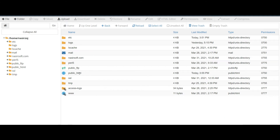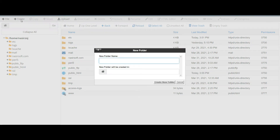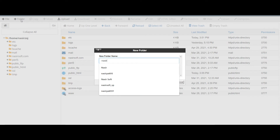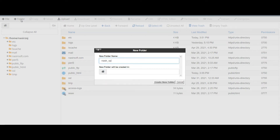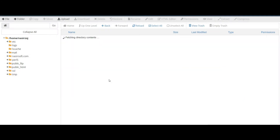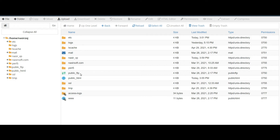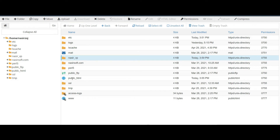Outside the public_html, in the main directory inside the cPanel, we make a new folder. Click on the plus folder icon and name it — for example, nasir_vp. Click 'Create new folder.' The new folder named nasir_vp is now created inside the main directory outside the public_html. Make sure not to create this folder inside the public_html.